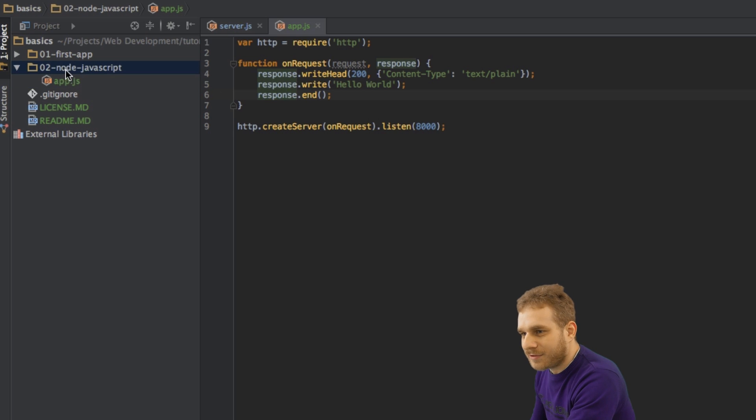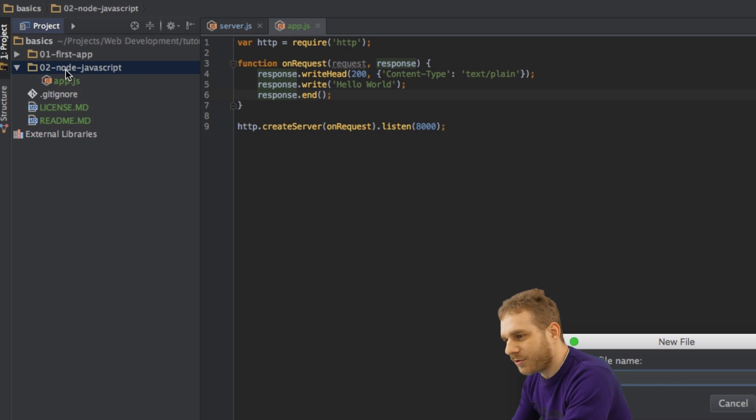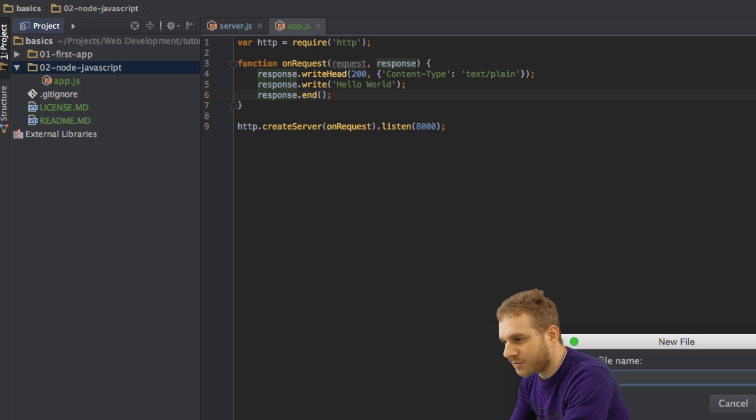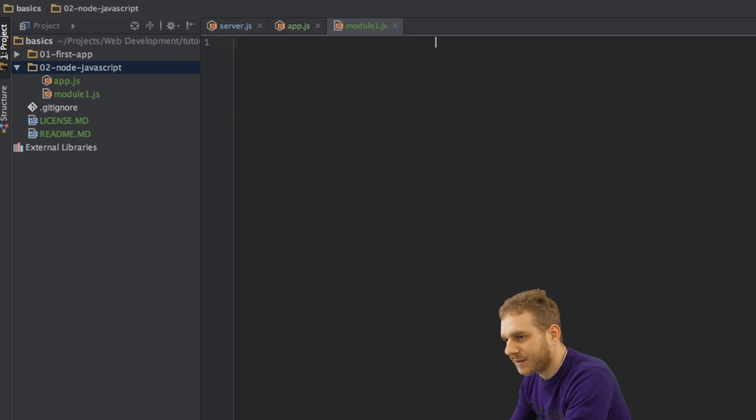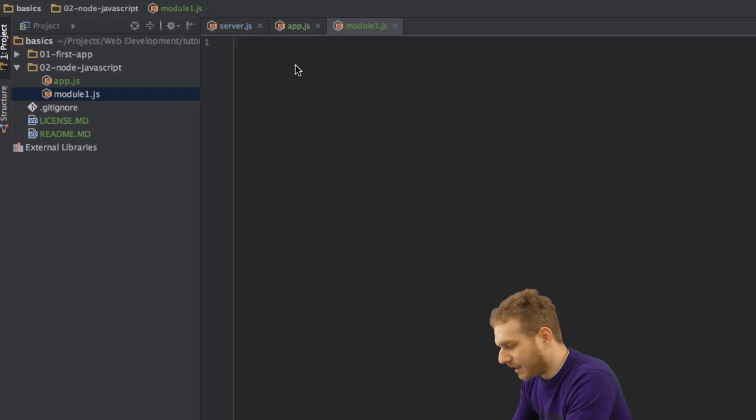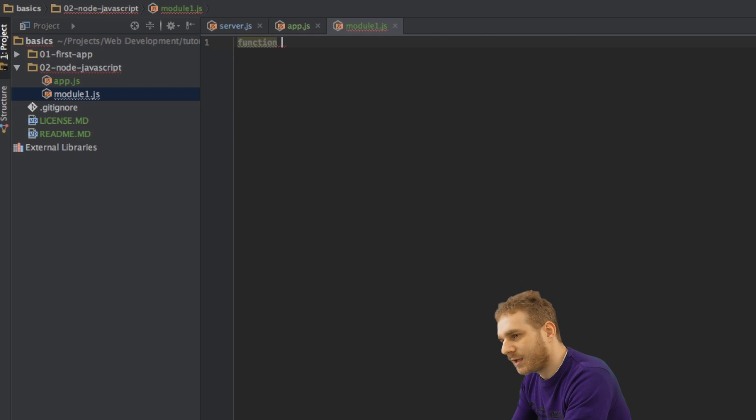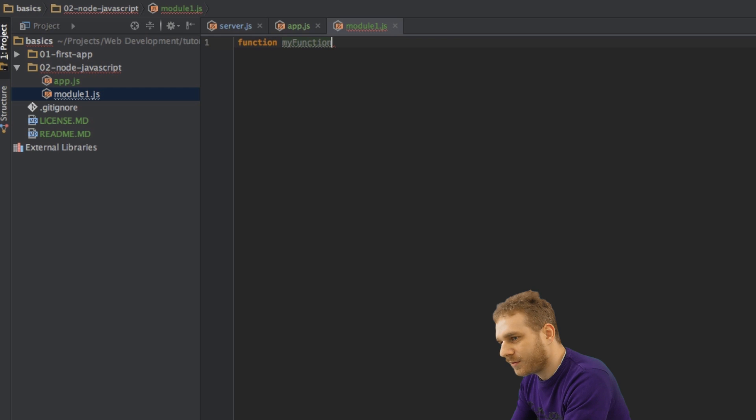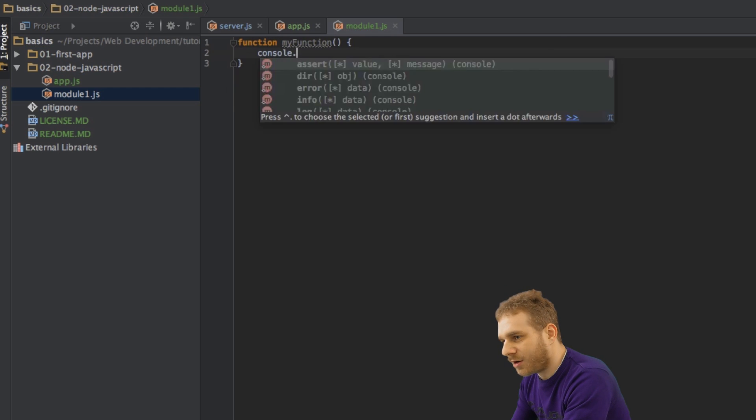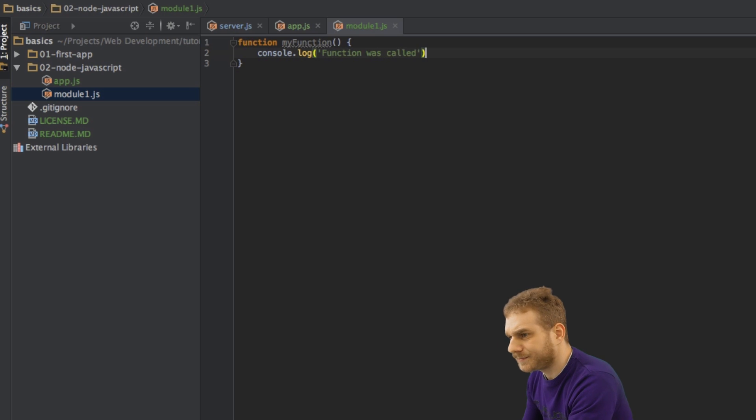To demonstrate you how we write our own module, I'm going to create a new JavaScript file in the same directory, and I will just call it module1.js. Inside this file, what I want to do is I'll create a function, and I will call it my function, and what this function should do is it should just log something to the console. Function was called, for example.